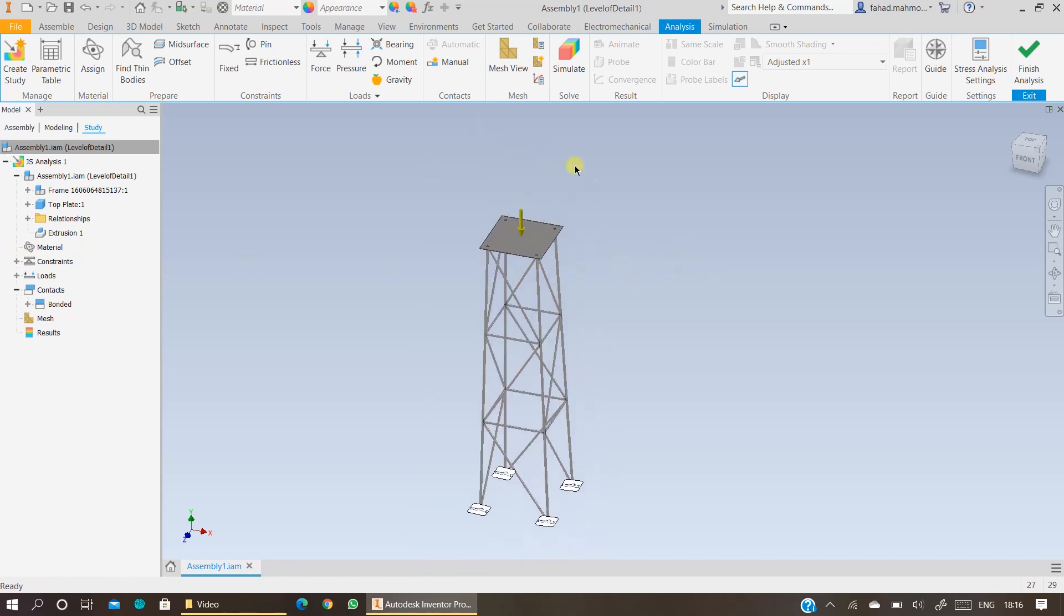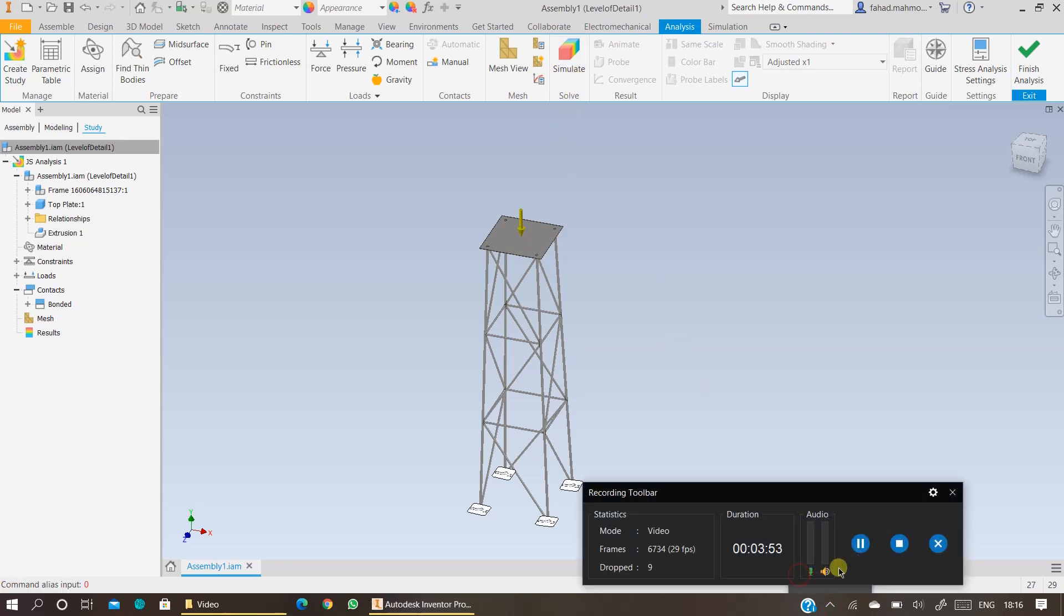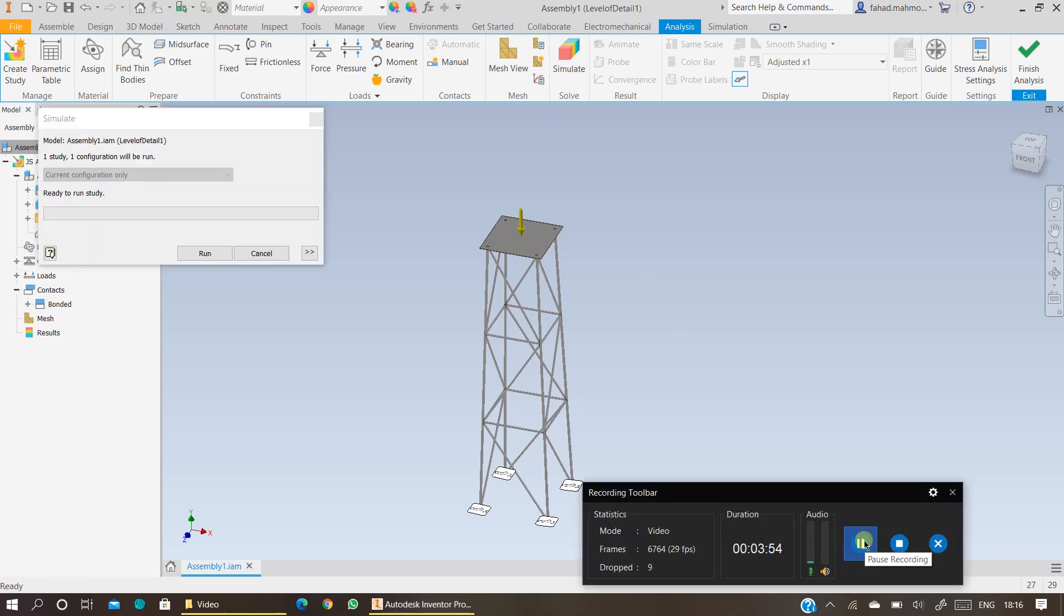If you want to change the mesh parameters, you want more refined results, you can do that from here. OK, and you just need to click on Simulate. Once you click on Simulate, the next step is to run the analysis. So click on Run the Analysis.